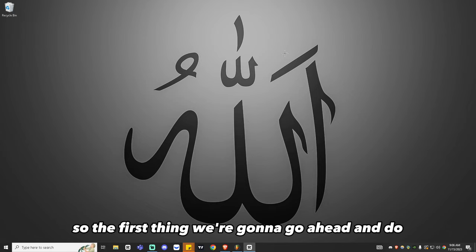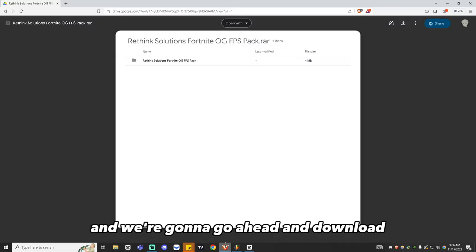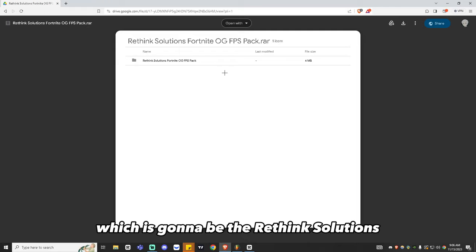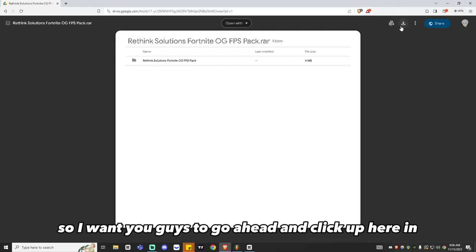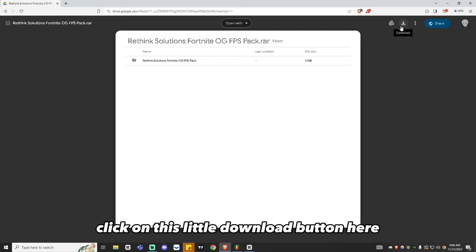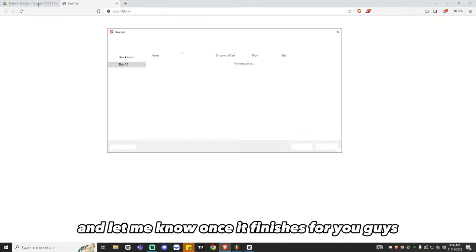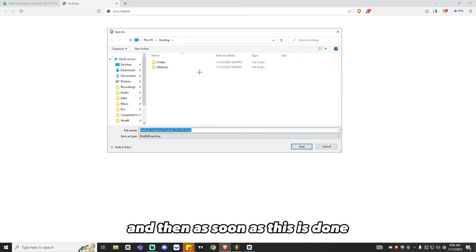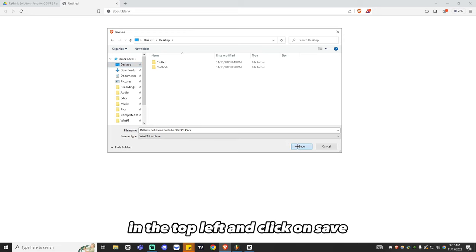The first thing we're going to do is head over to the link in the description below and download the Google Drive link, which is going to be the Rethink Solutions Fortnite OG FPS Pack RAW. Click the download button in the top right, and once the download finishes, save it to your desktop by clicking save on the top left.